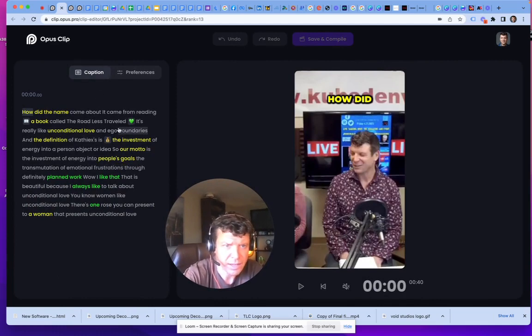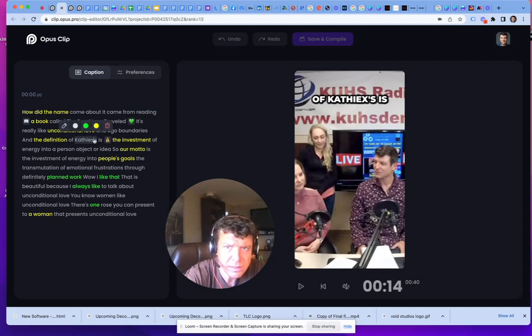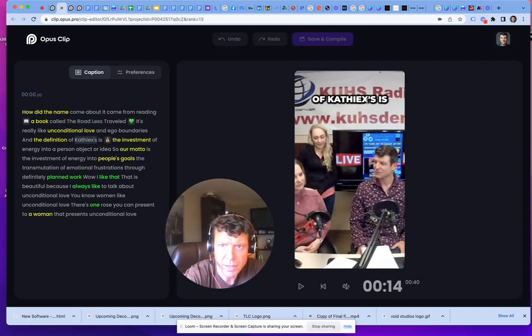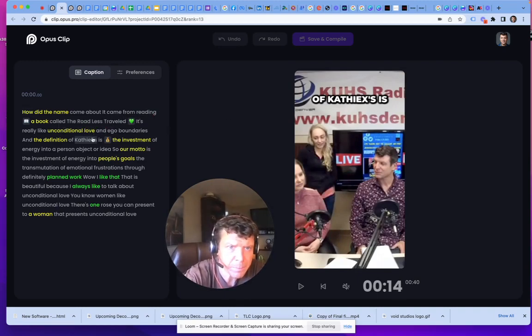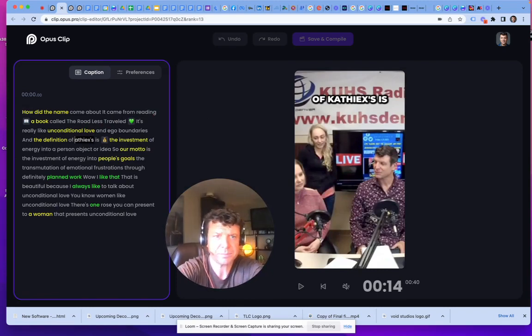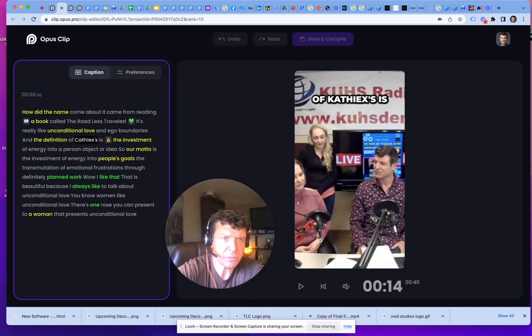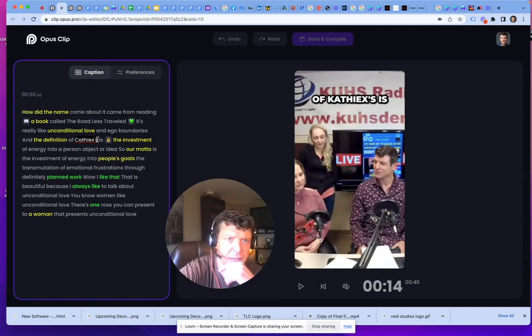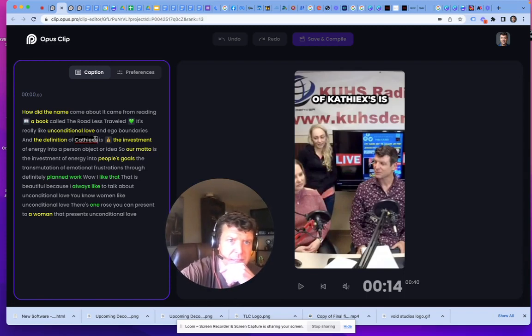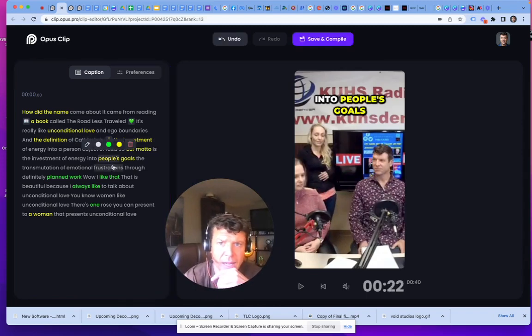So I want to change this from a K to a C. And I just double click it, change it with a C. Cathexis is the name of this business.